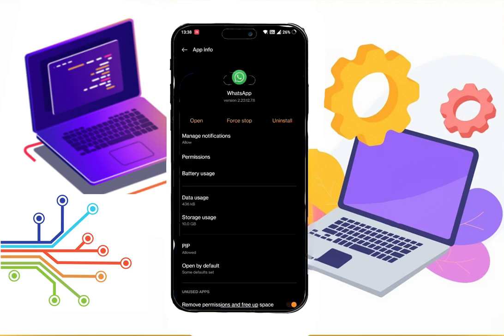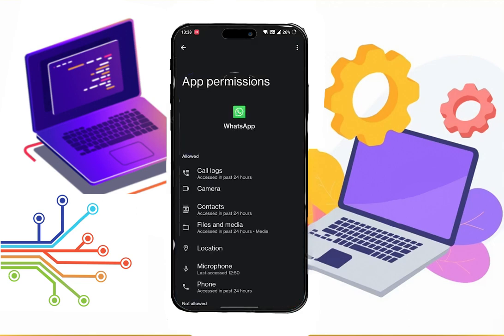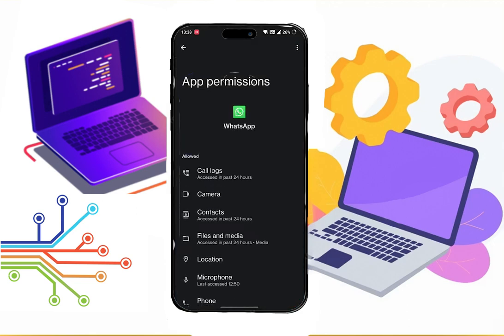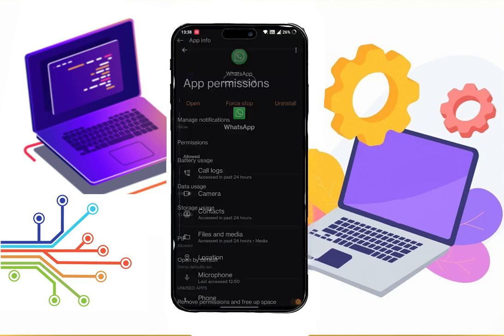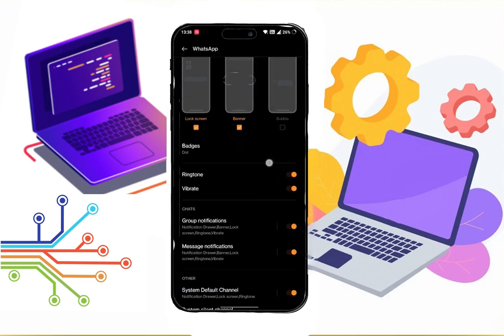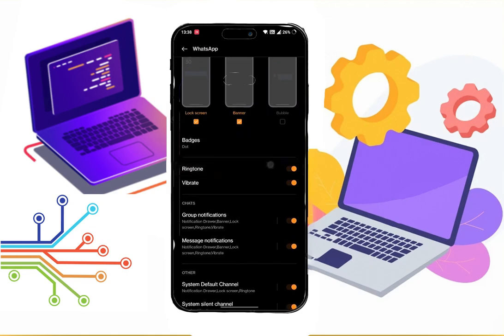And here, first click on permission, then make sure you have given permission to your WhatsApp for calls. Then go to notifications and make sure all these settings are enabled.